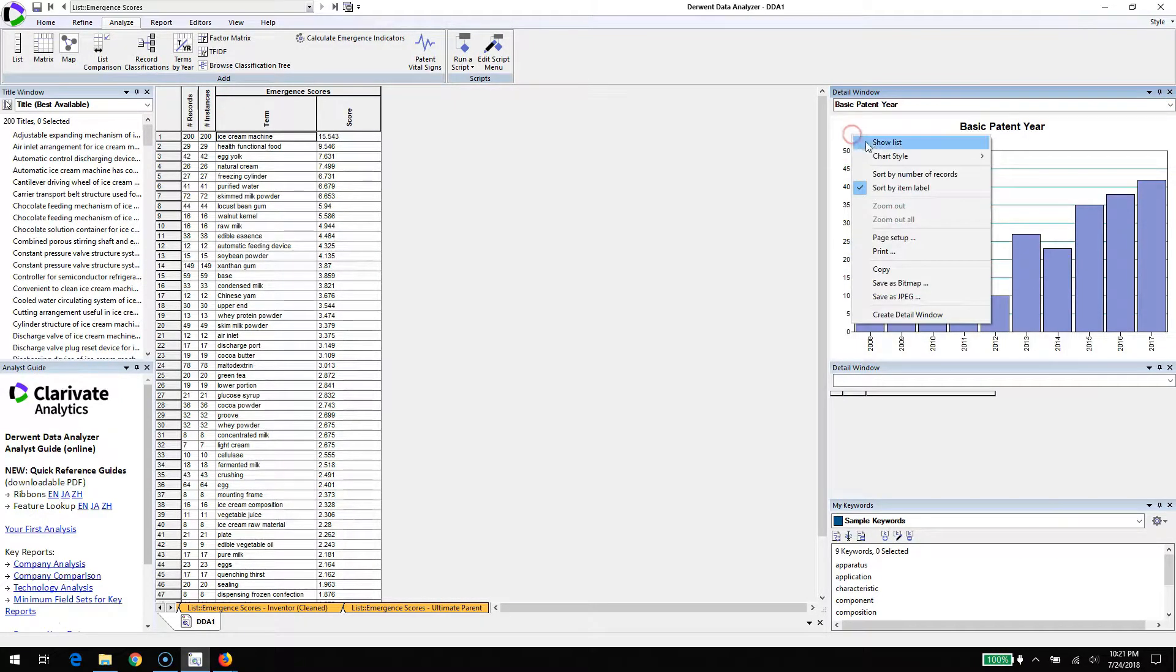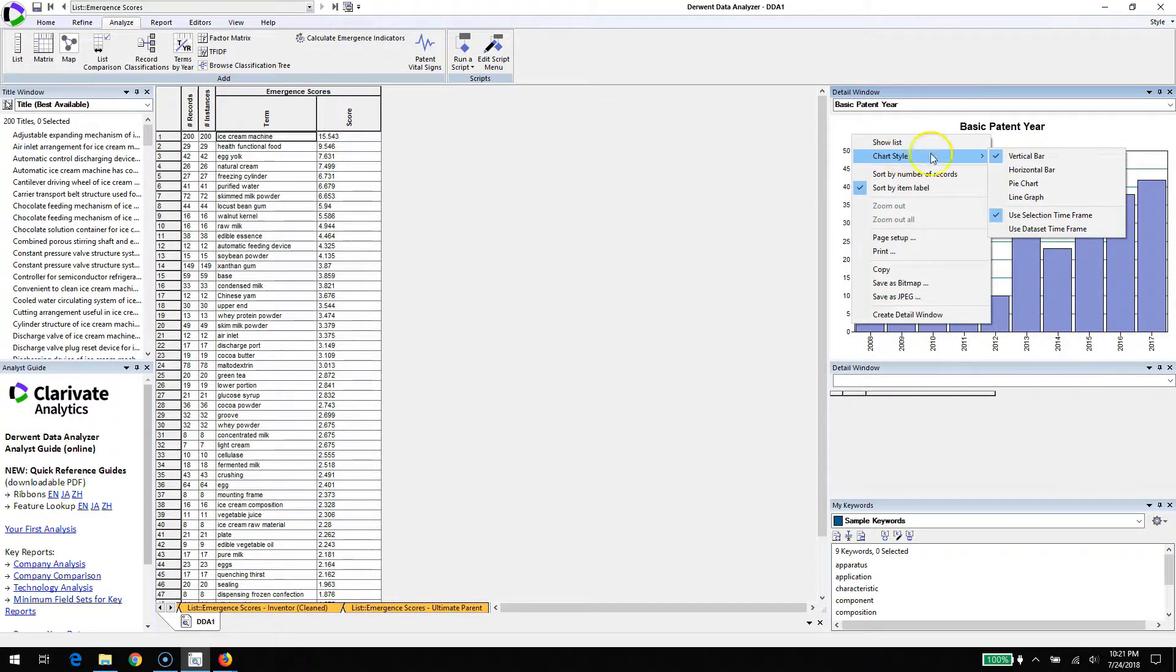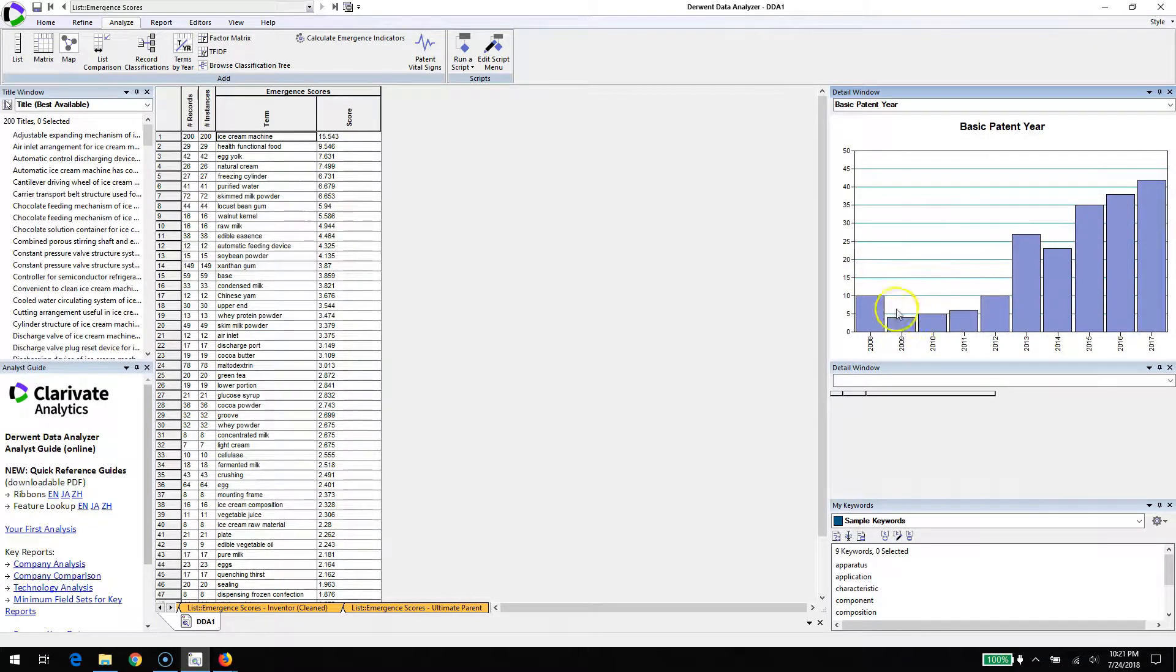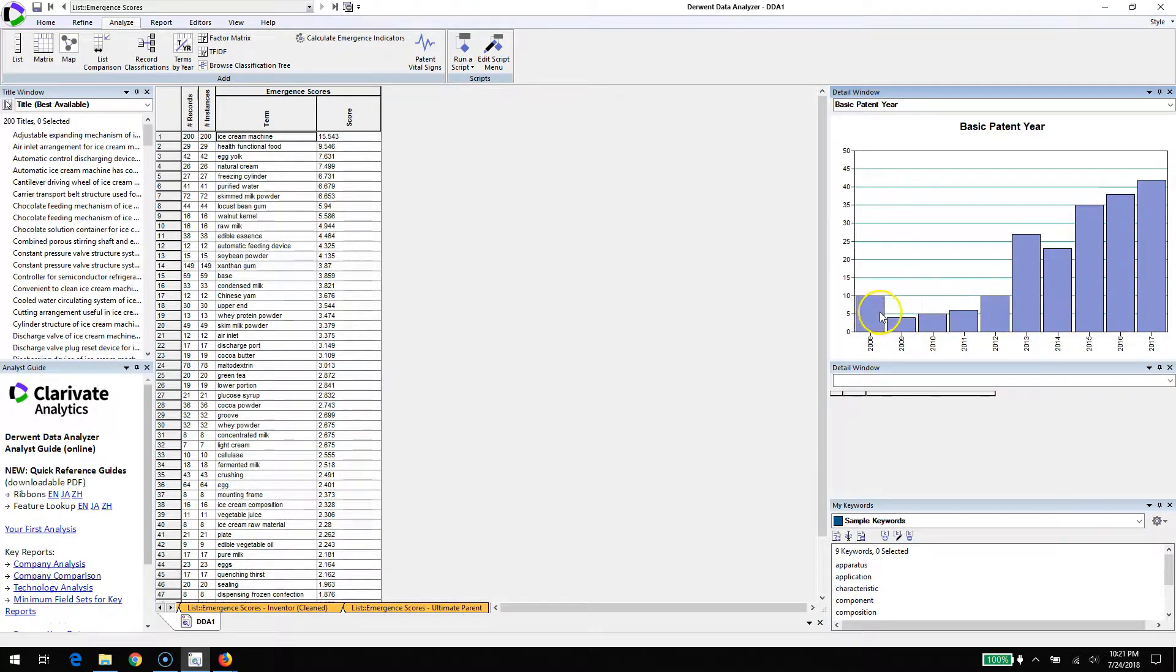Let's take a closer look with the detail window. We can see that the term does appear across this entire data set, but in the last few years, the volume of activity associated with ice cream machines has gone way up.